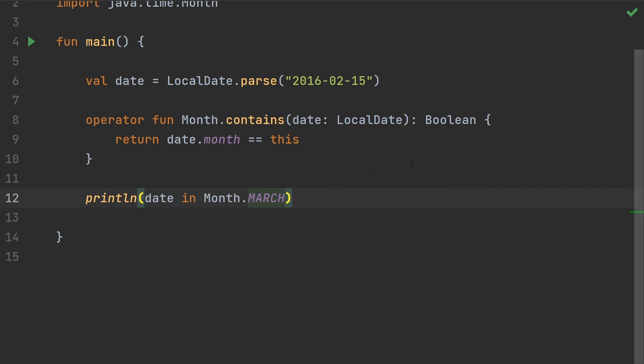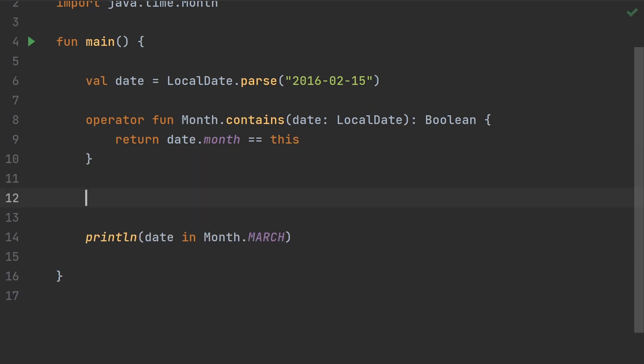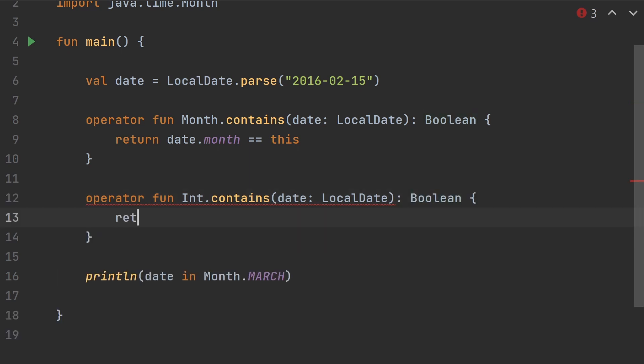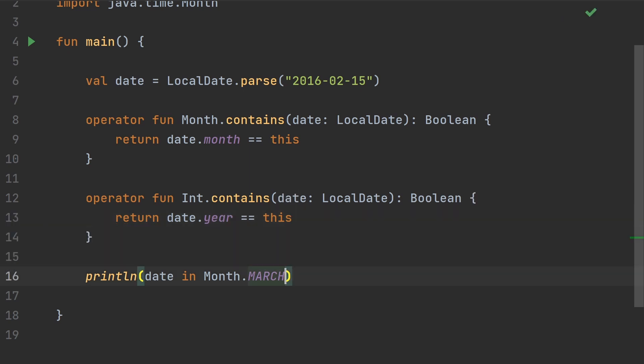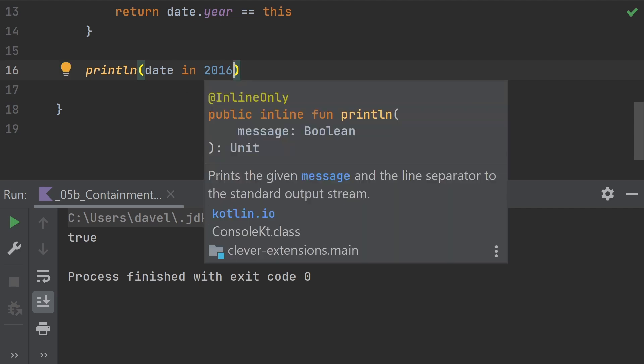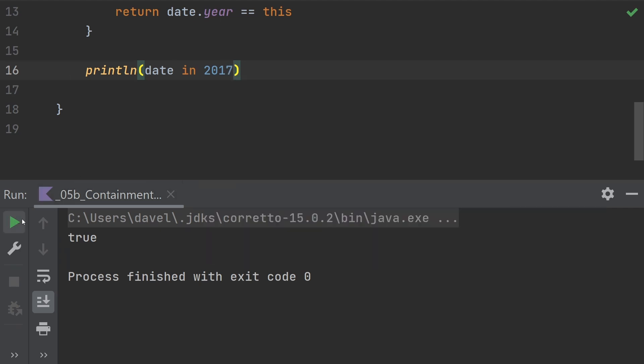It's just as easy to make the same thing work for a year as well. Let's create another one. The year will be expressed by an integer. So we'll make it an int. Again here with LocalDate. For this one, we'll return when the date year equals this. And now that allows us to change this so that we can say in 2016, we run this, we get true. If we say in 2017, we get false.